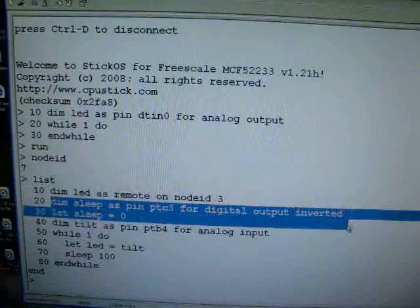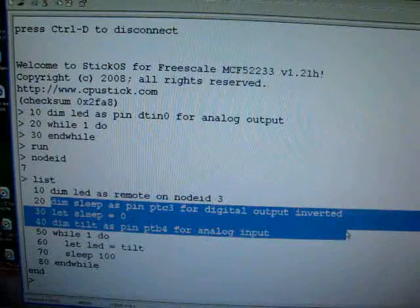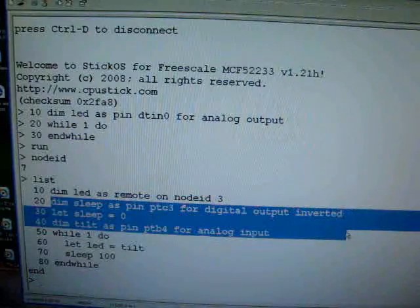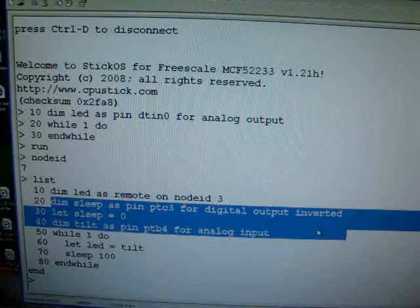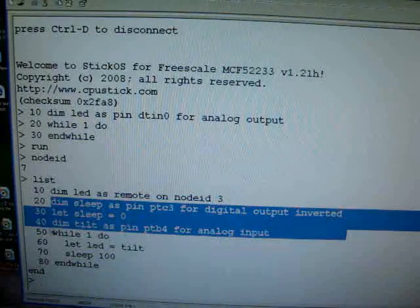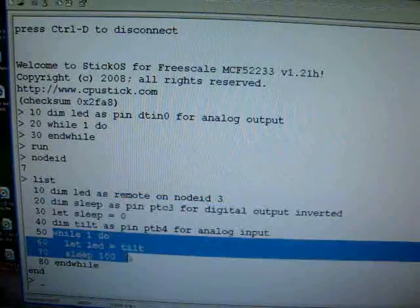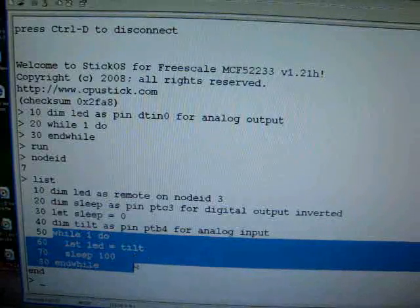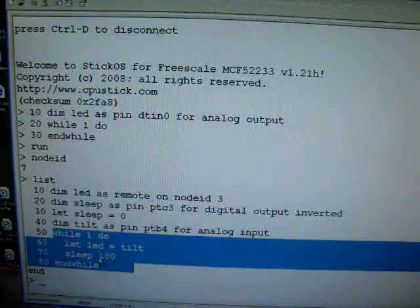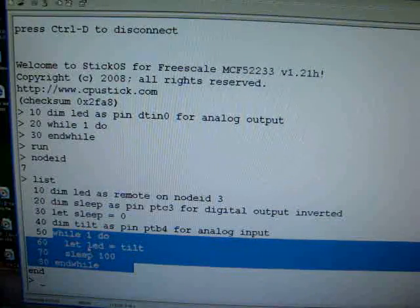Then we go through the same work that we did before. Basically, we declare sleep and tilt to talk to the accelerometer, and then we run this little tiny loop, which basically just says, every 100 milliseconds,